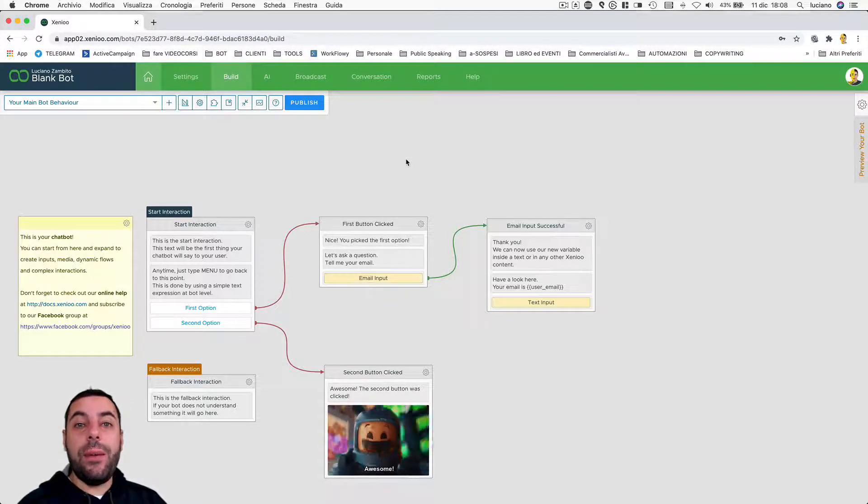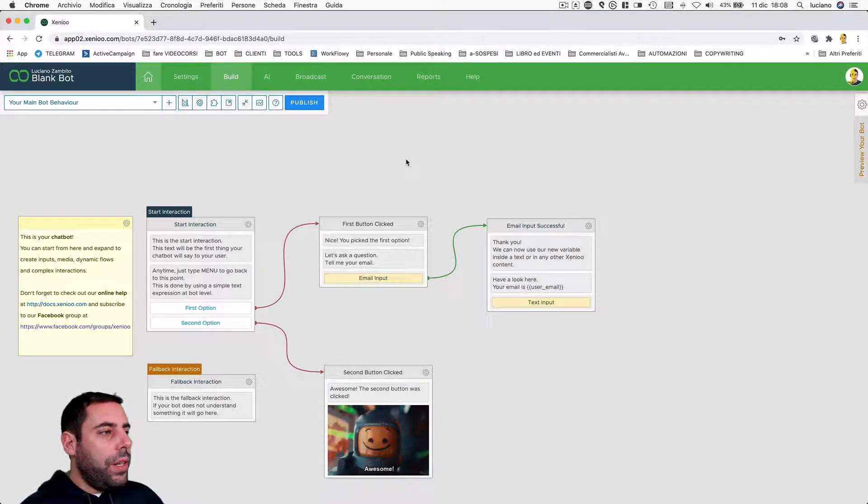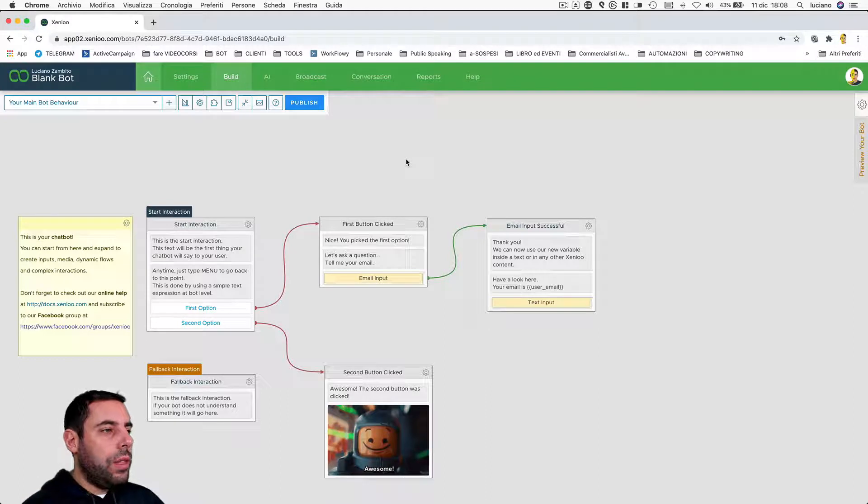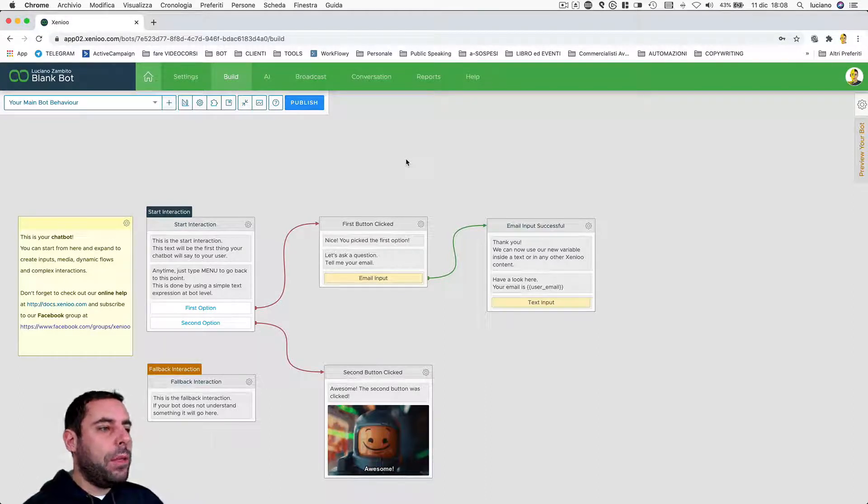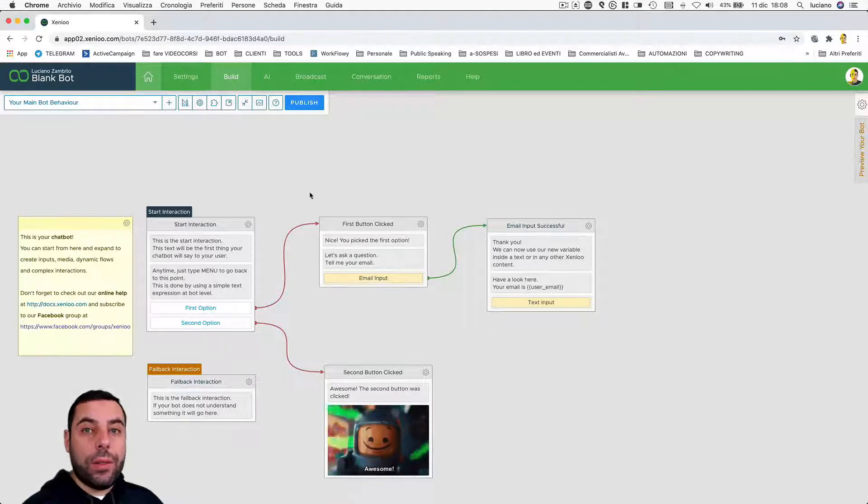Now it's time to see how Xenio works. When a user logs into the chatbot for first time, the chatbot will send the same behavior, which is called start behavior.